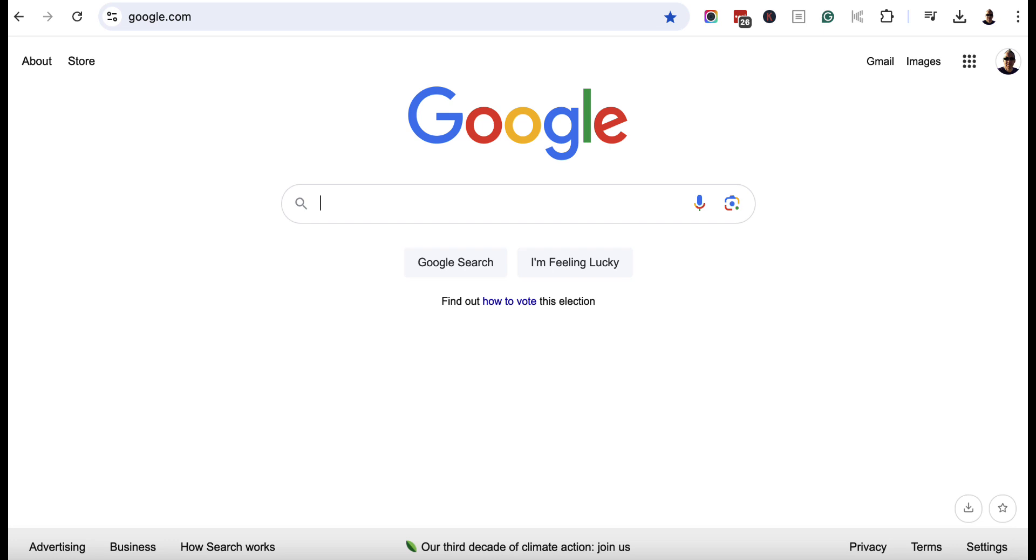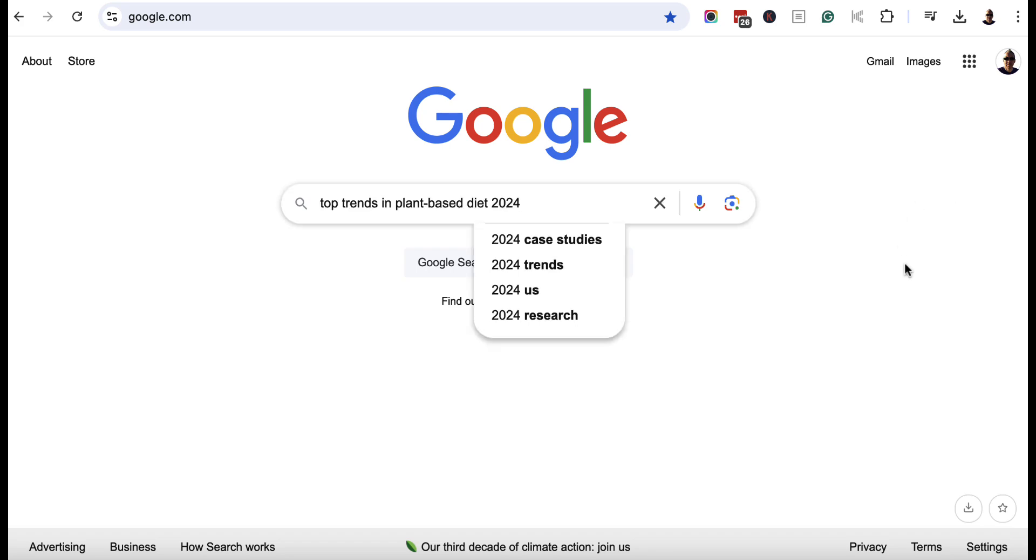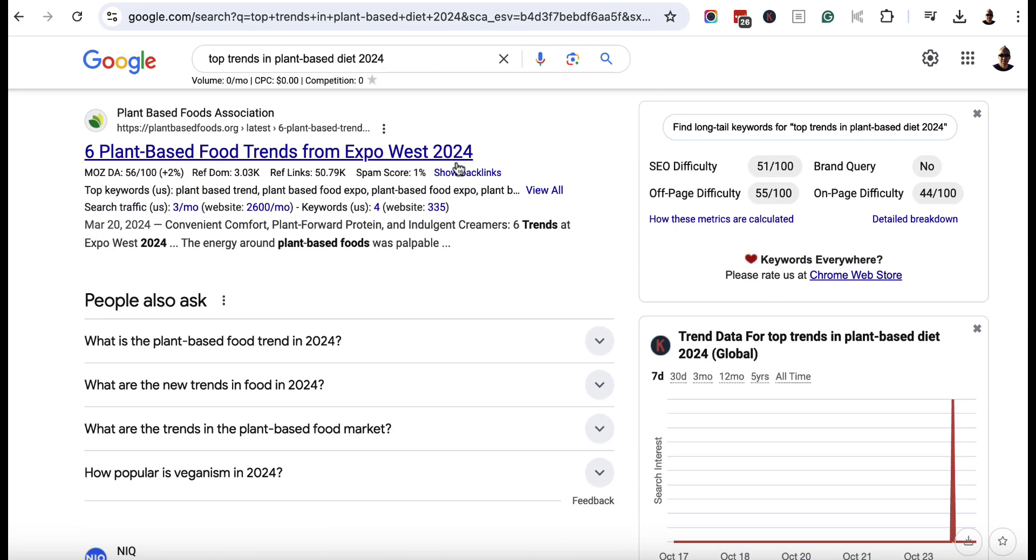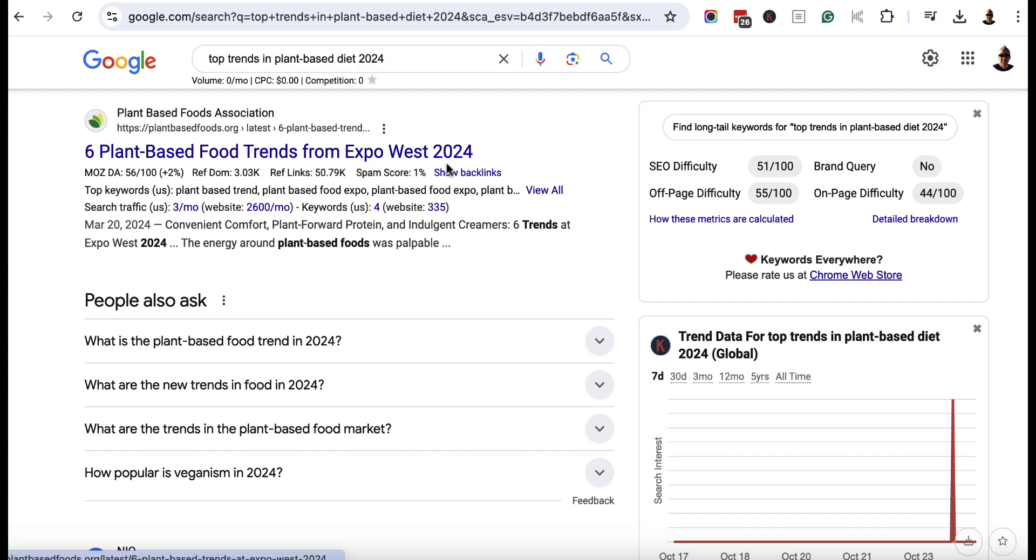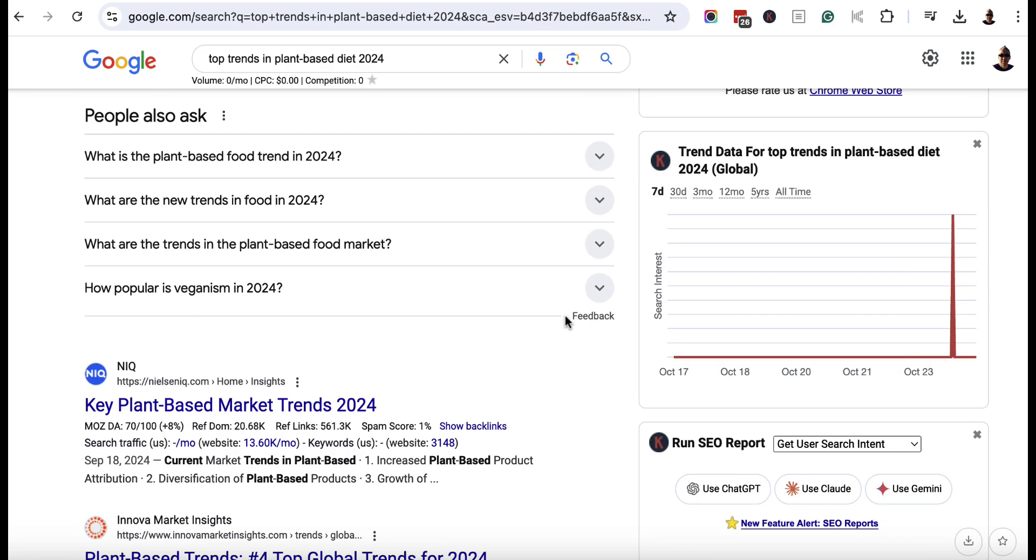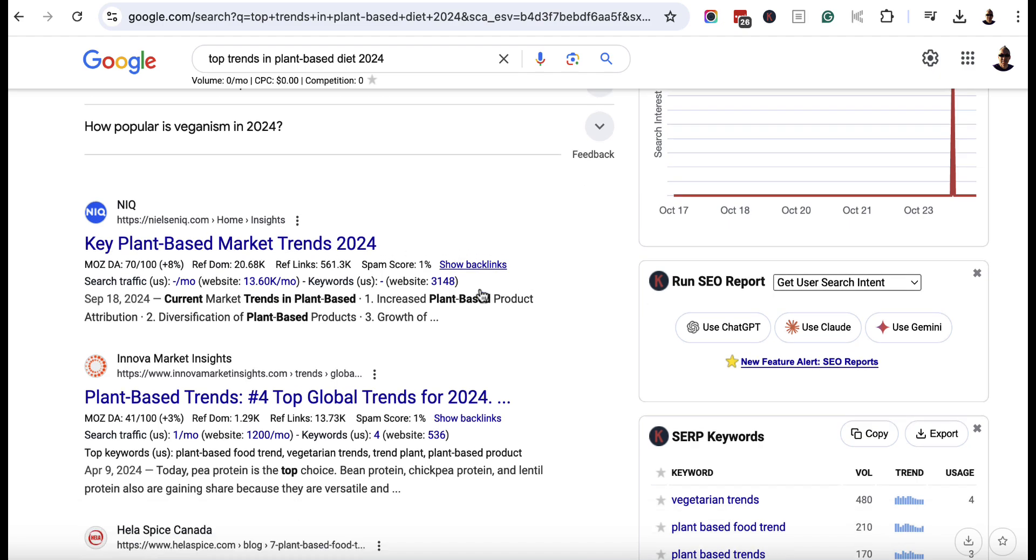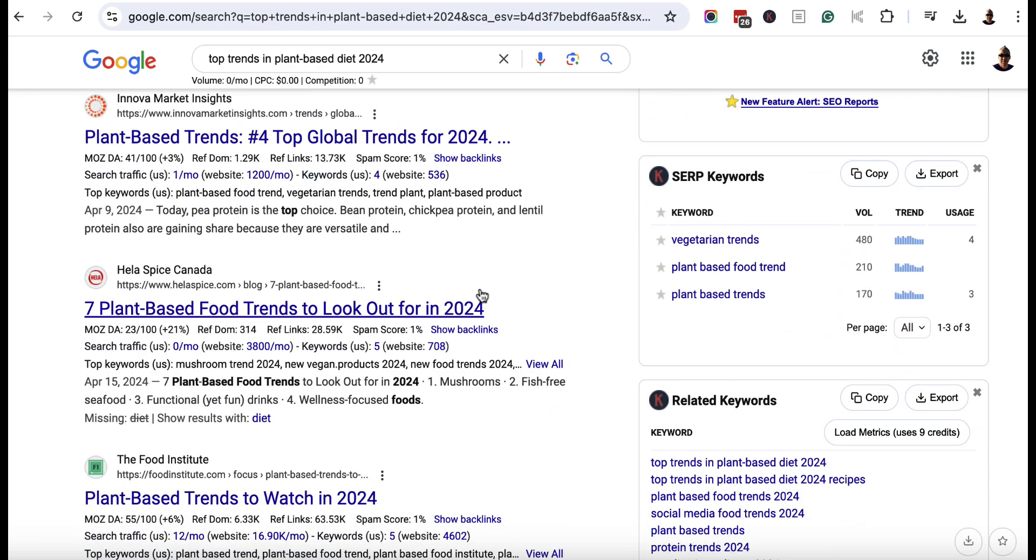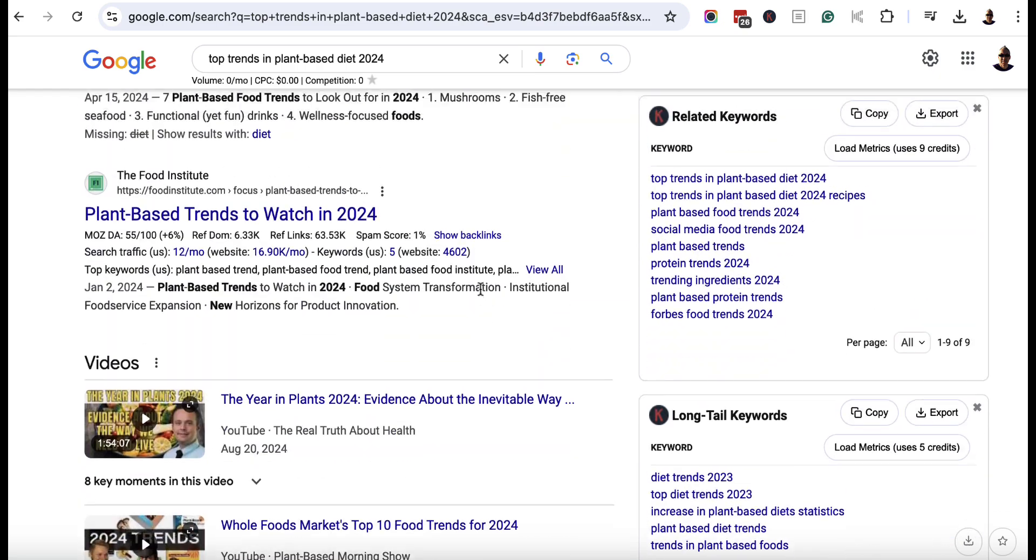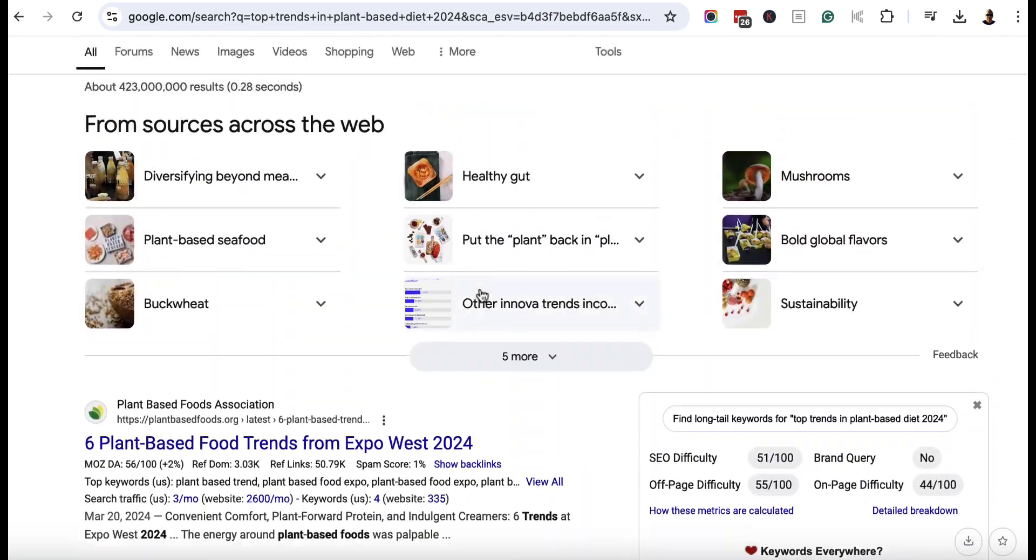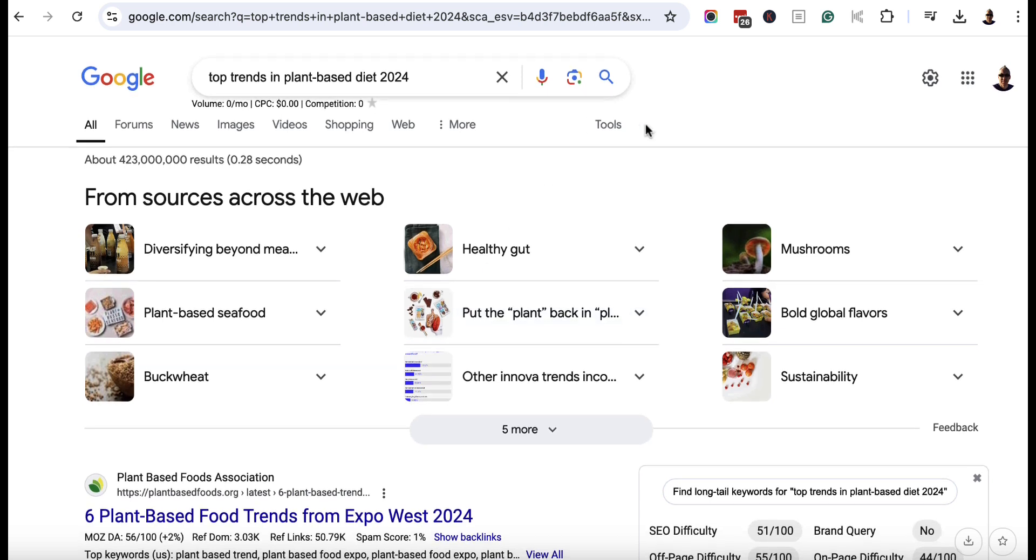So you want to head over to Google and you want to find reports, blog posts, case studies that are relatively up to date within your niche. So I'm going to plonk this in here and then if we scroll down, we've got all of these different articles and reports. We've got plant-based food trends from Expo West 2024, key plant-based market trends 2024. So you've got a bunch of these different reports that you can potentially add to Notebook LM.